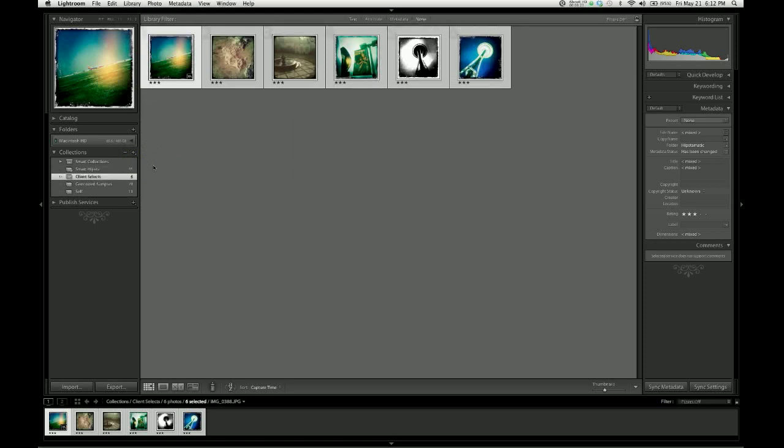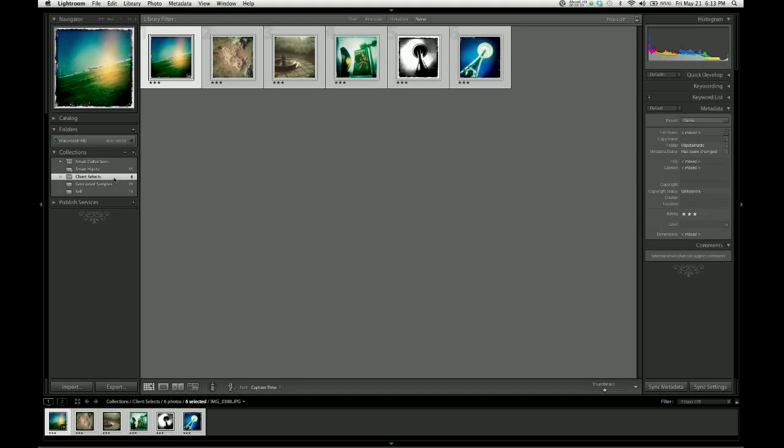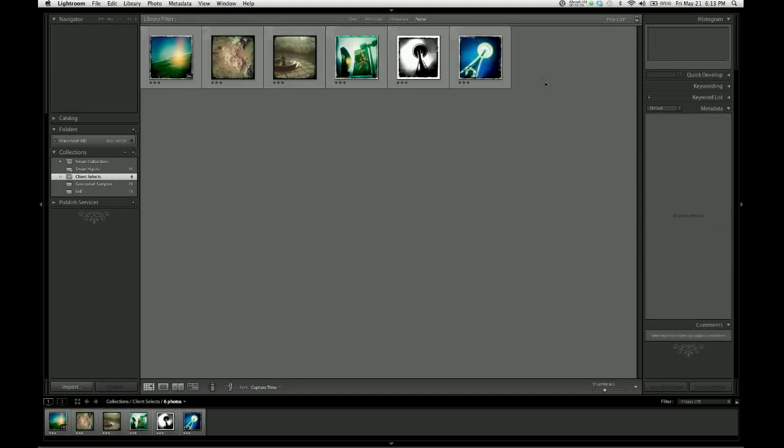I can then save those images as a collection: 'client selects' or whatever you want to call it. If you have a specific client name you want to use, now you can go ahead and access those images that they selected anytime for further processing, printing, or delivery. That's the power of the client proofing gallery—makes things very easy, it's very cool.